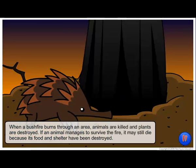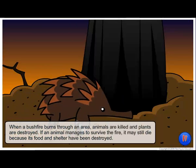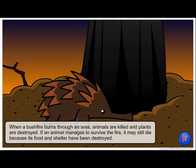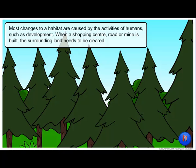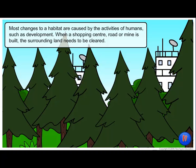If an animal manages to survive the fire, it may still die because its food and shelter have been destroyed. Most changes to a habitat are caused by the activities of humans, such as development.